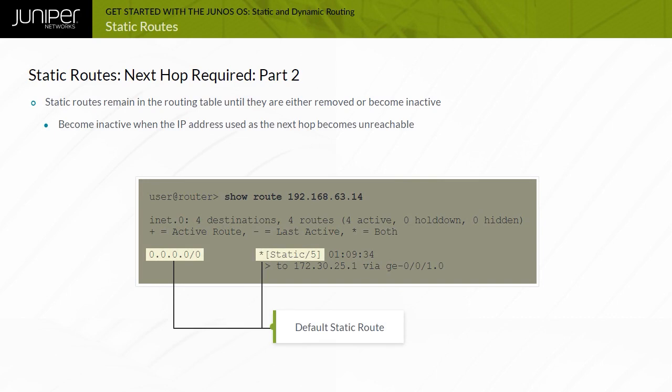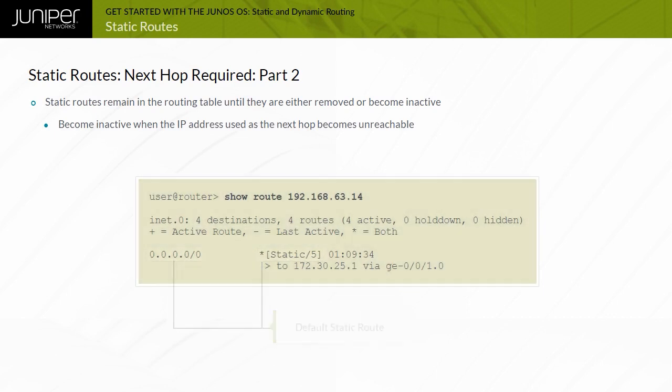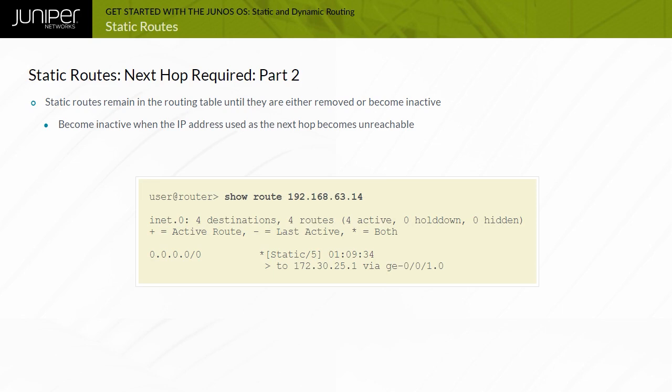Static routes remain in the routing table, also known as the Routing Information Base or RIB, until you remove them or until they become inactive. One possible scenario in which a static route becomes inactive is when the IP address used as the Next Hop becomes unreachable.